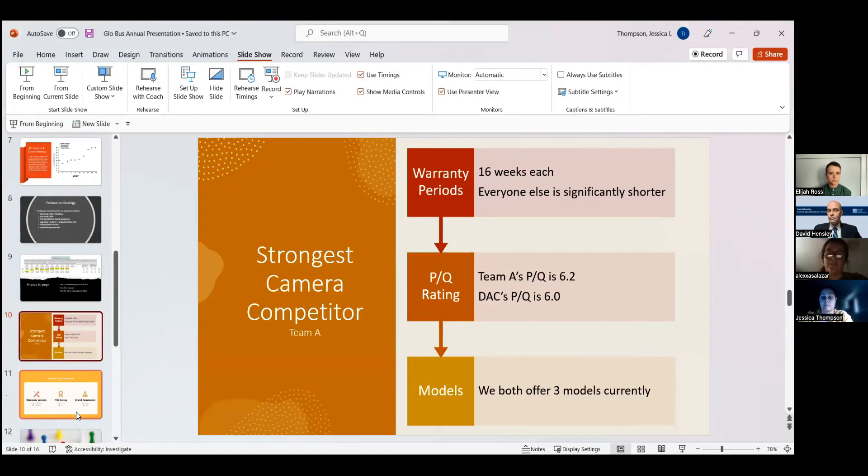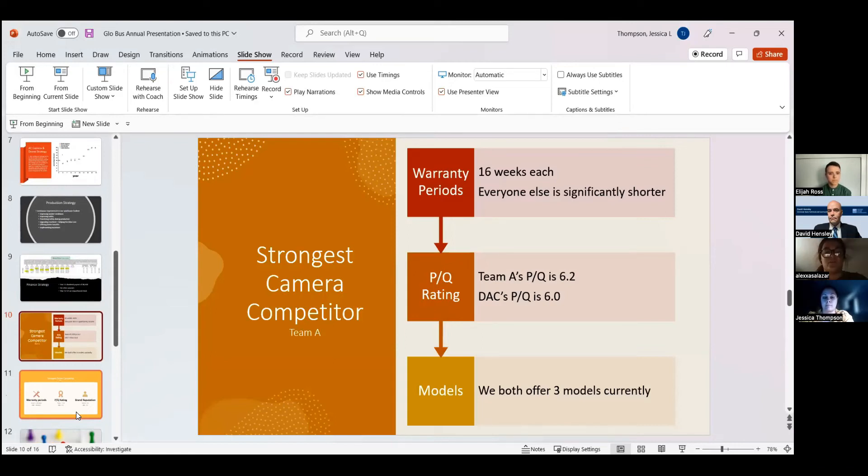And then the models, we both offer three models currently. Other companies in the market are offering more models, and so we're wishing to stick to just three right now.